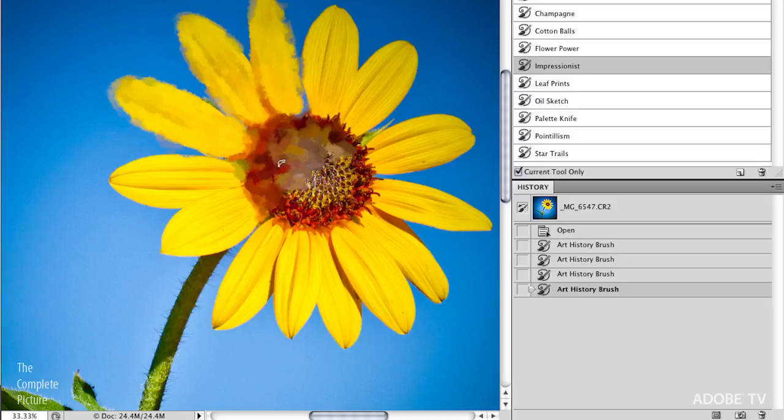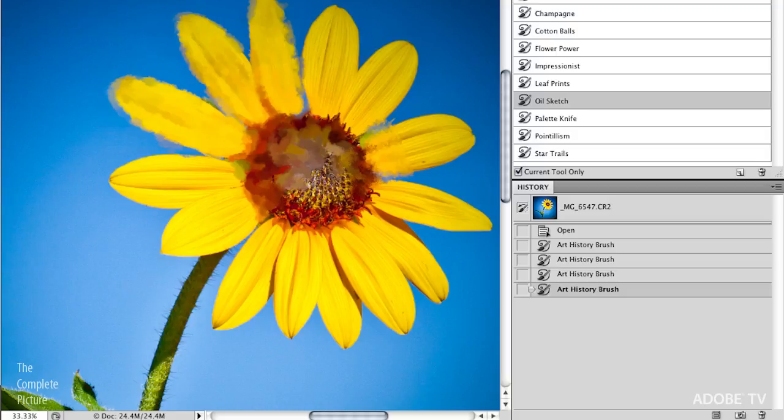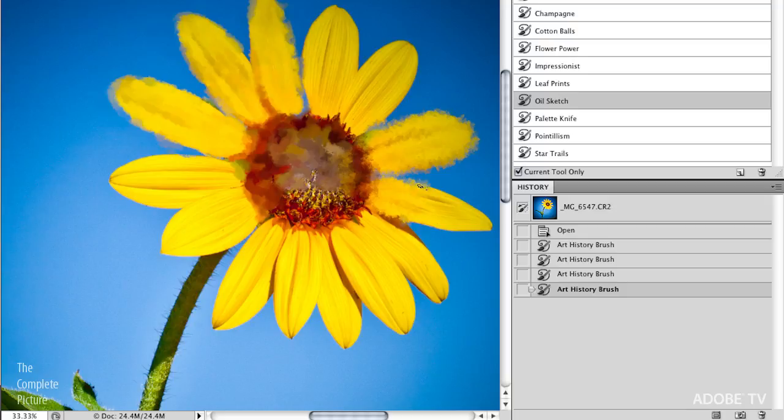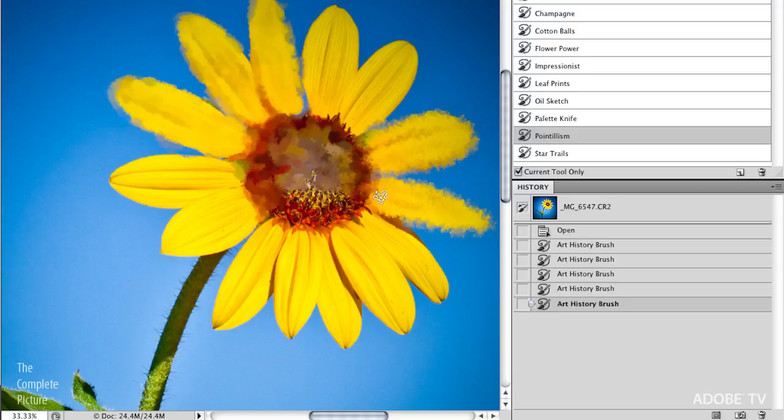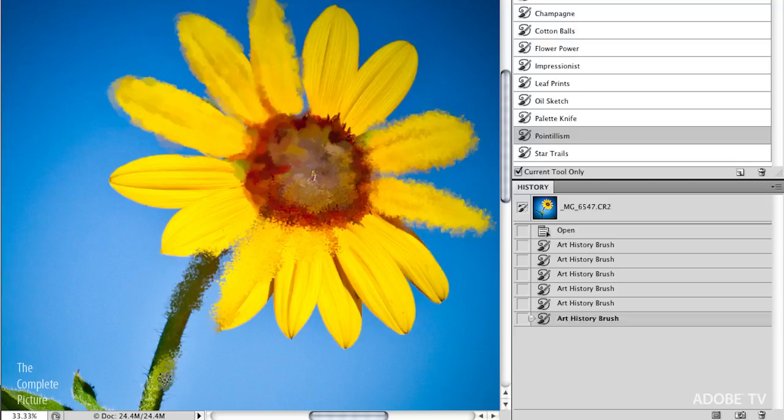Or we can go over here to an oil sketch. And I can paint over here. And again, you can see that I'm getting a different look. Now it might be a little subtle when the videos compress, but it does have a very different texture that I'm applying to it. Or one that will be really easy to see maybe is this pointillism, right? So now look at all those little dots that I'm creating.